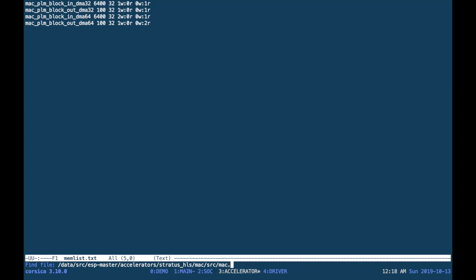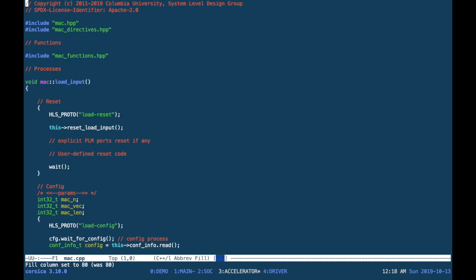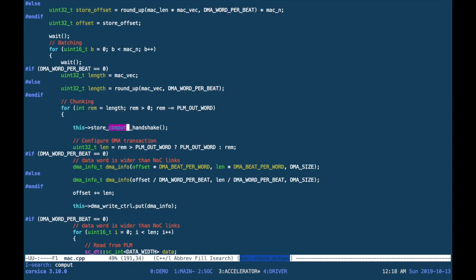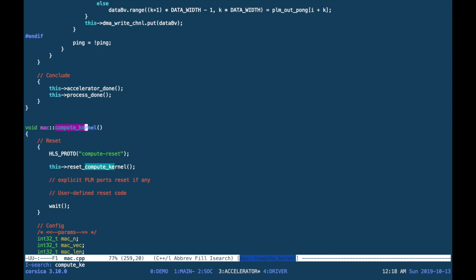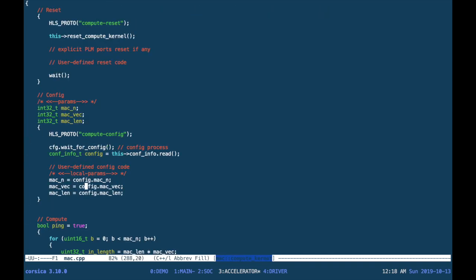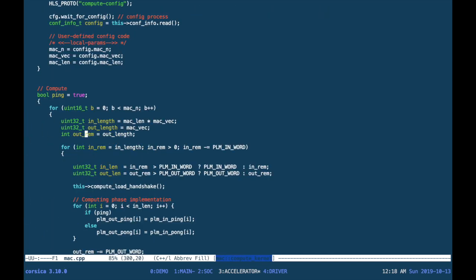Moving to the source code of the accelerator, we go and look for the compute function, which by default is copying data from one location to another.